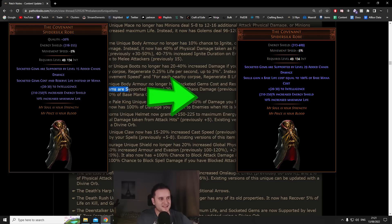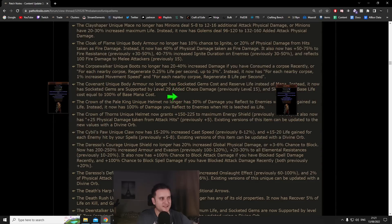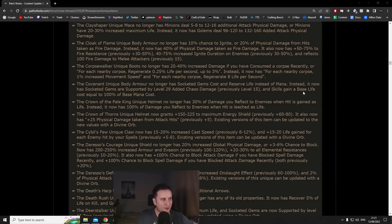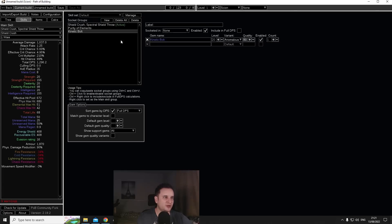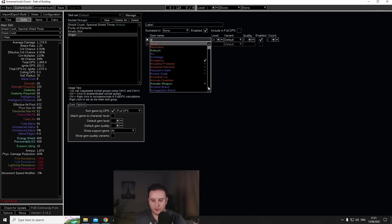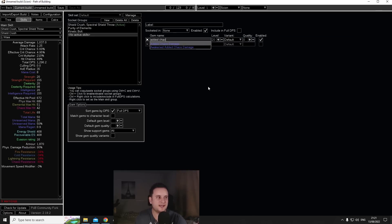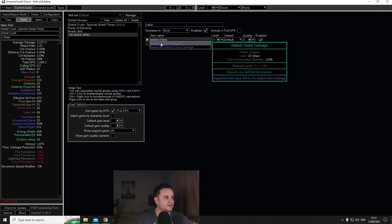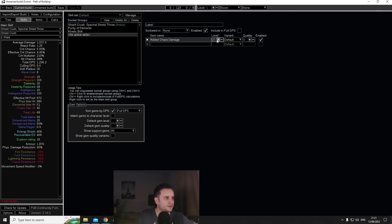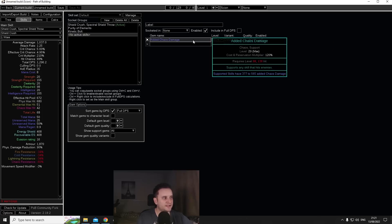But now it has socketed gems are supported by level 29 Added Chaos, previously level 15. So as a small downside now you have to pay both life and mana. But just to give you a little bit of an idea what an added chaos damage level 29 actually does, this is what it is.